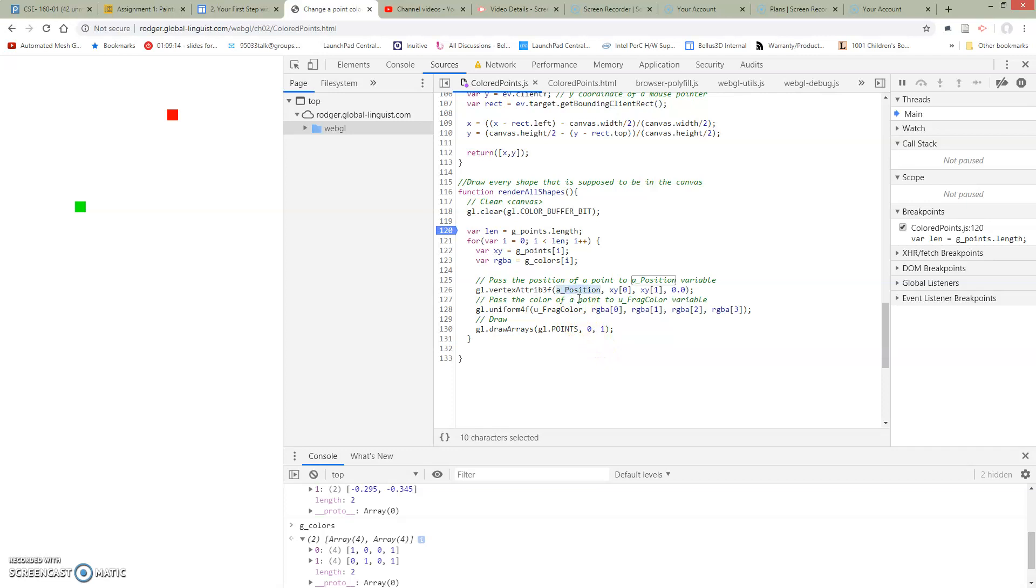We've got the pointer set up because we set it up in our initialization functions. So wherever's in this pointer, we're going to pass in this 3F means three floating point values. So we're going to pass in our x, y, zero, because remember we're in this subarray.